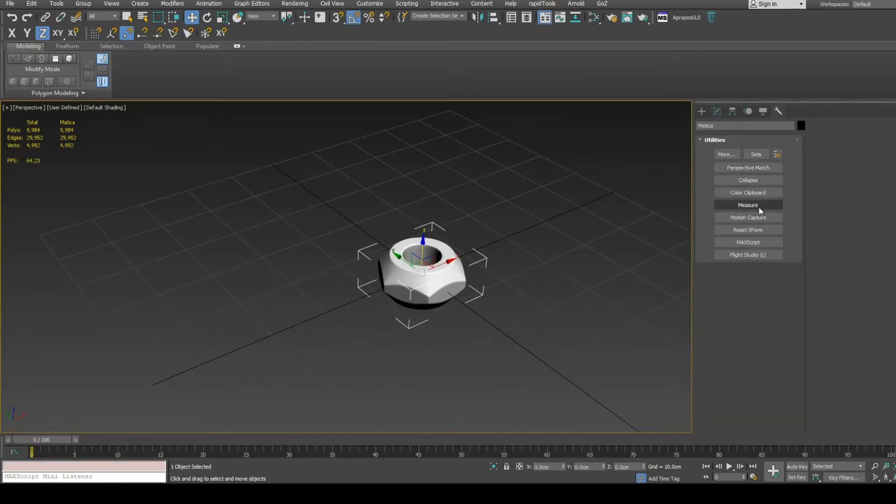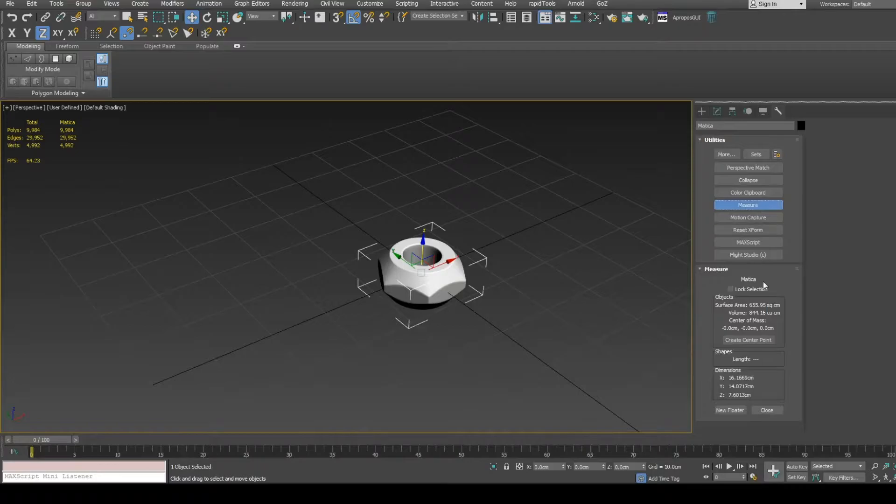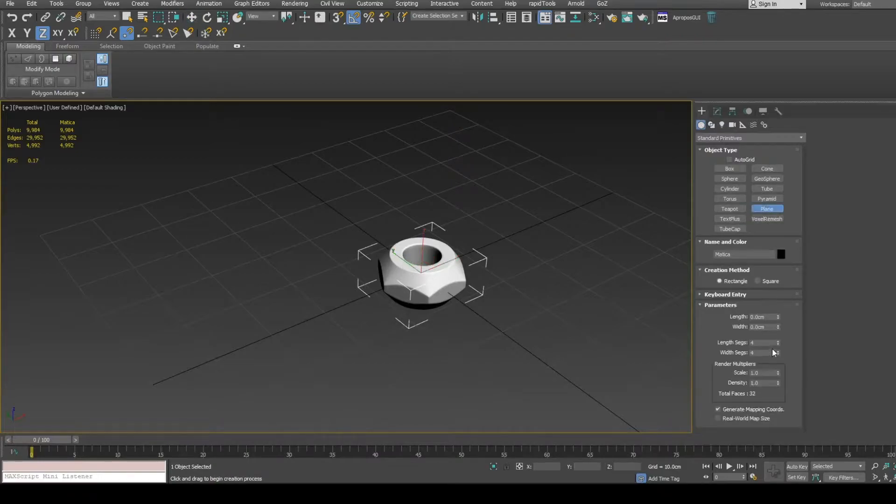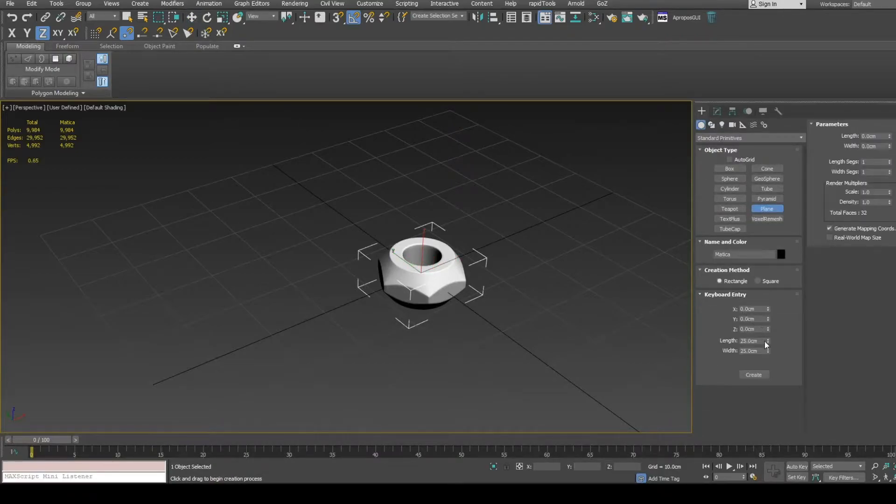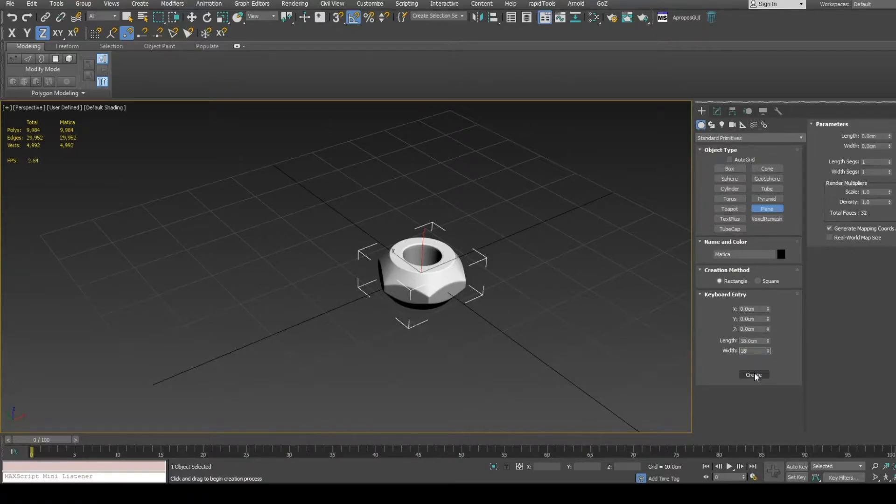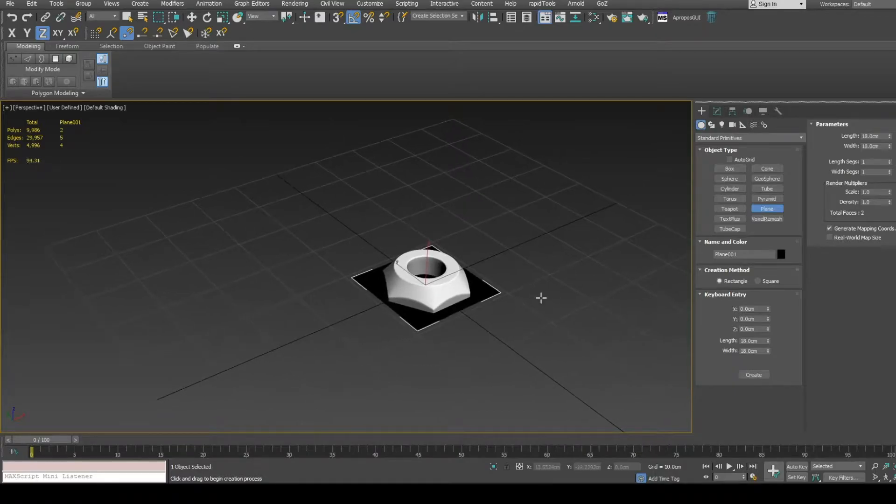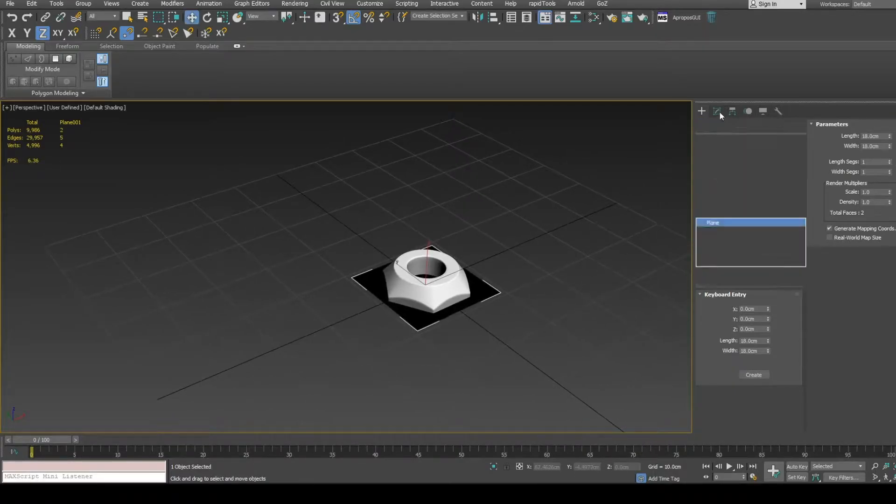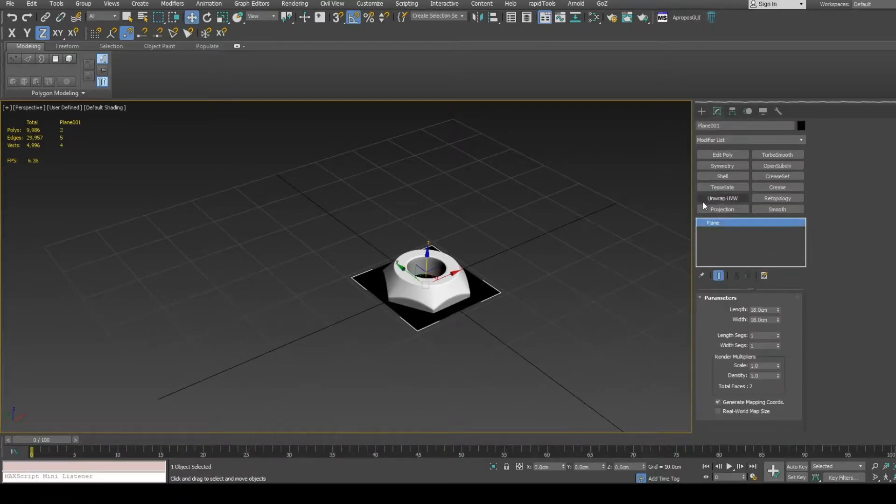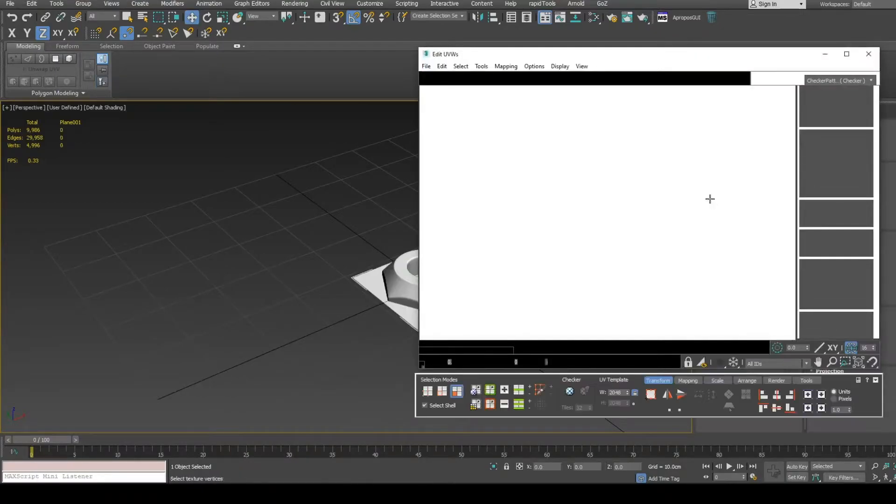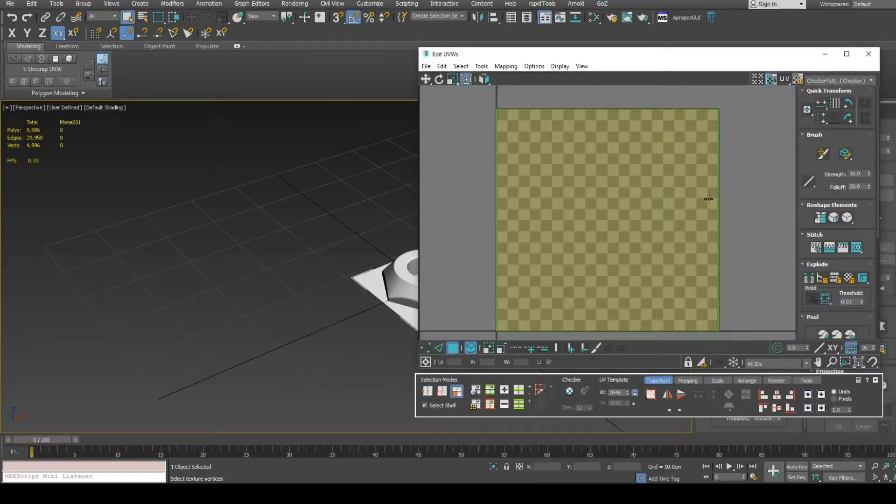Use measure utility and check mesh dimensions to use for bake plane. Set length and width a bit larger. Plane mesh already has proper UV coordinates in 0 to 1 space.